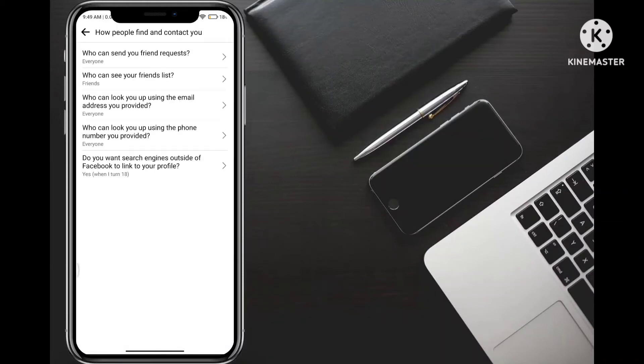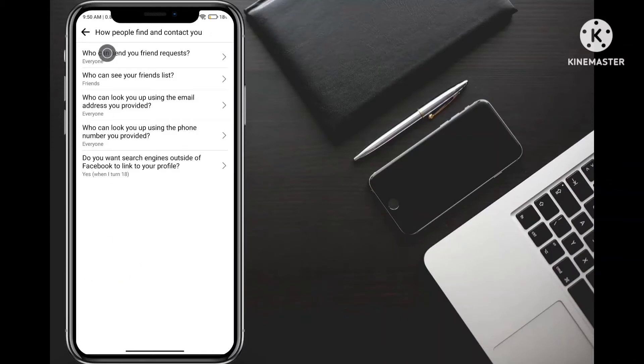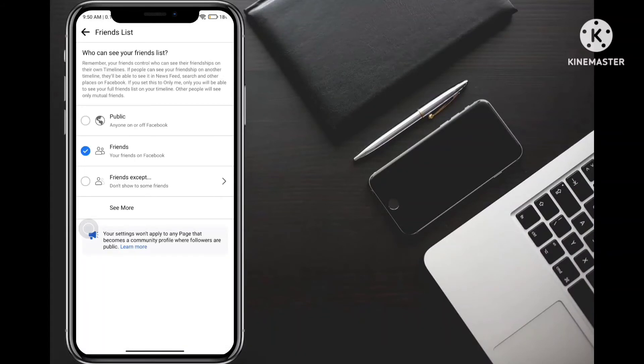So you can see the audience and visibility. How people find and contact you. Then you will go to this. So simply, I will click here. Just as I will click here. So we have a second option: Who can see your friend list.